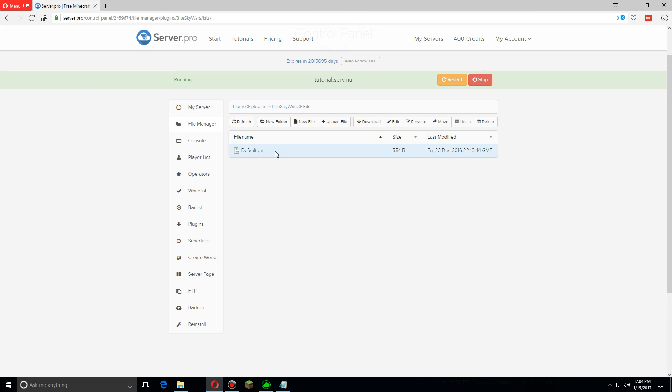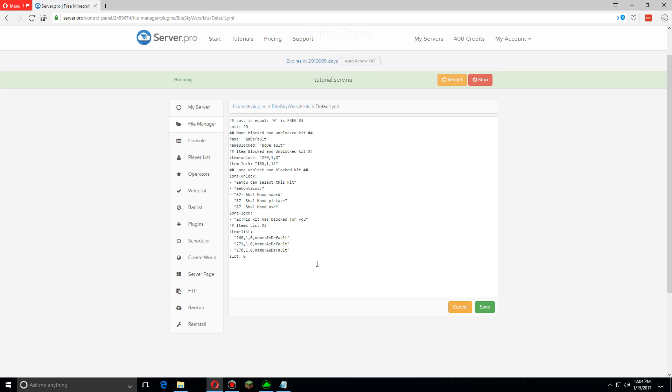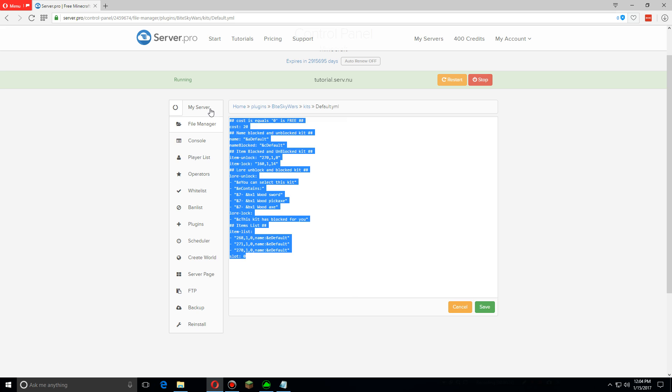Let's open that first and here's everything for the default kit I have. First, let's copy all of this.